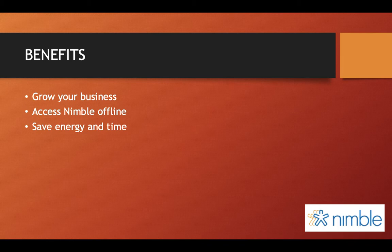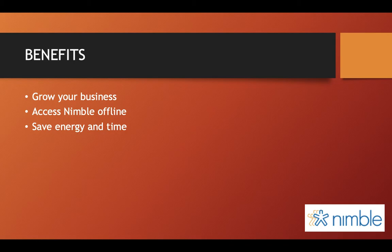You are able to access Nimble offline, which will help tremendously when you need work done quickly, but you don't have Wi-Fi or another source of internet connection.